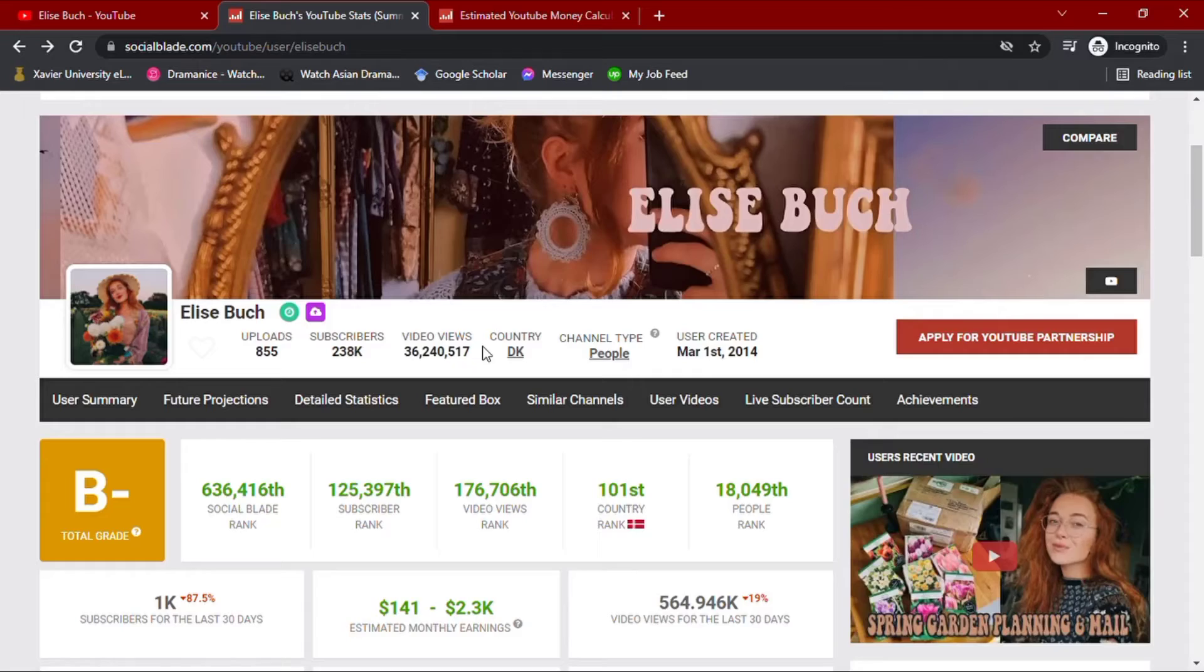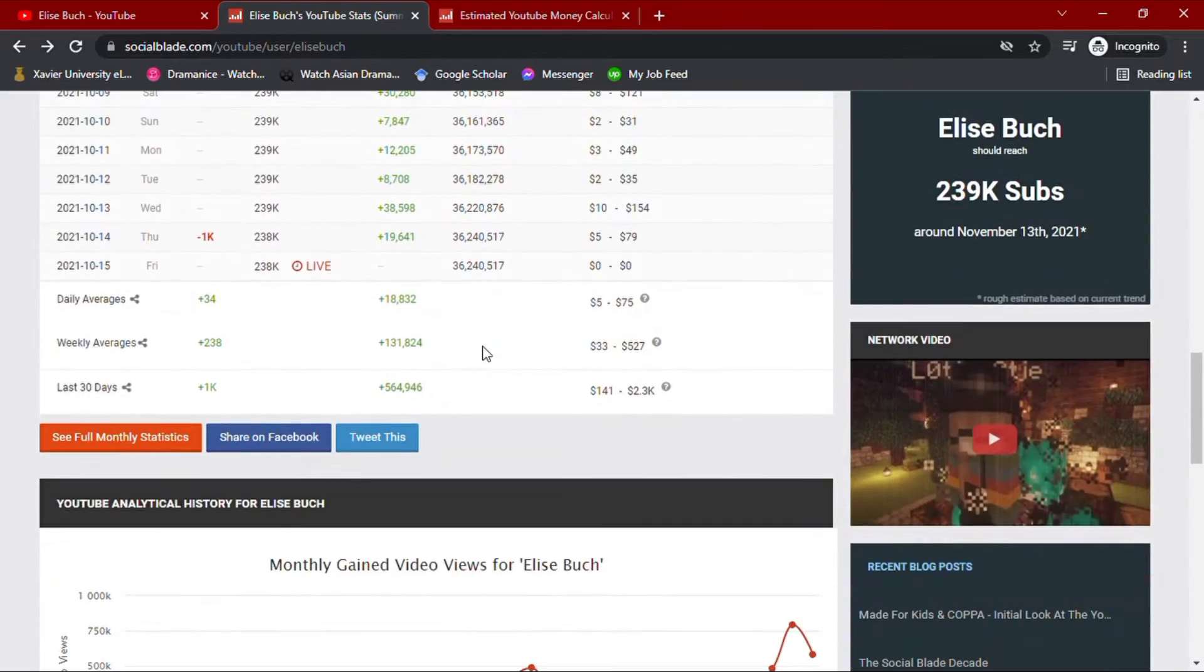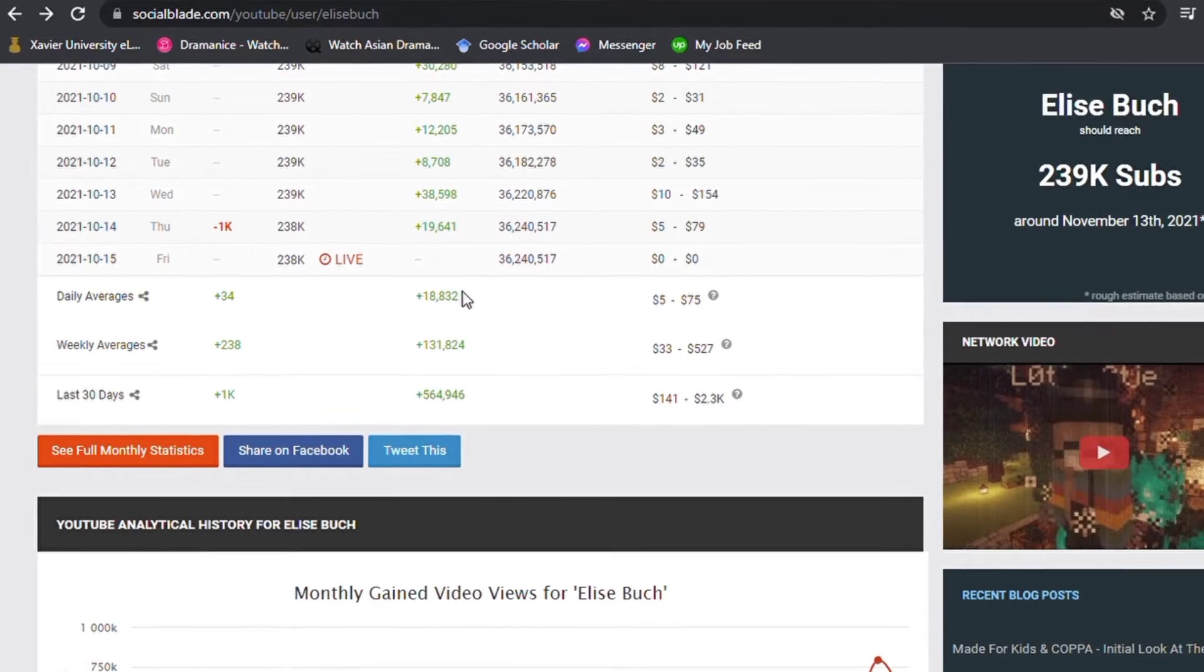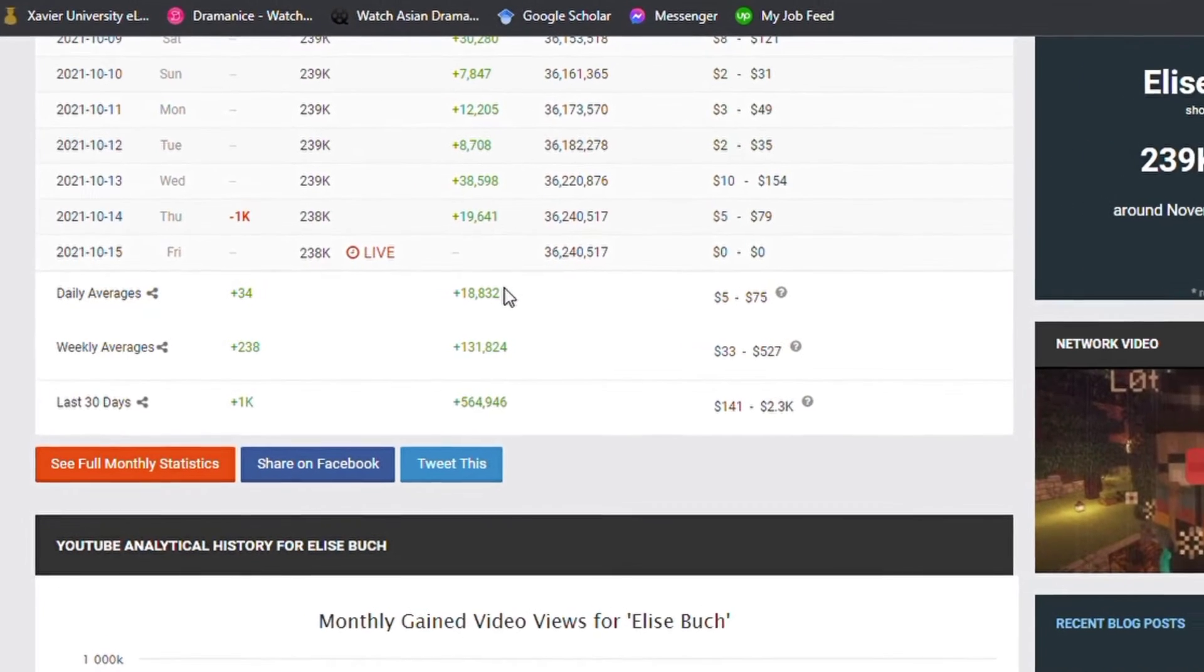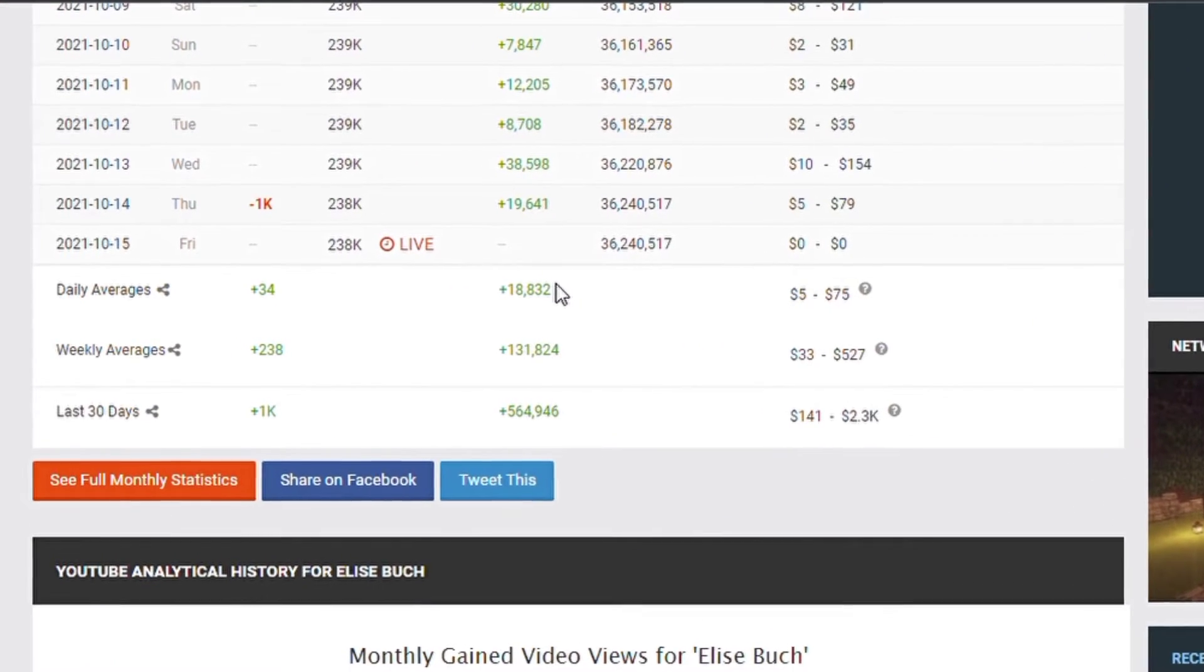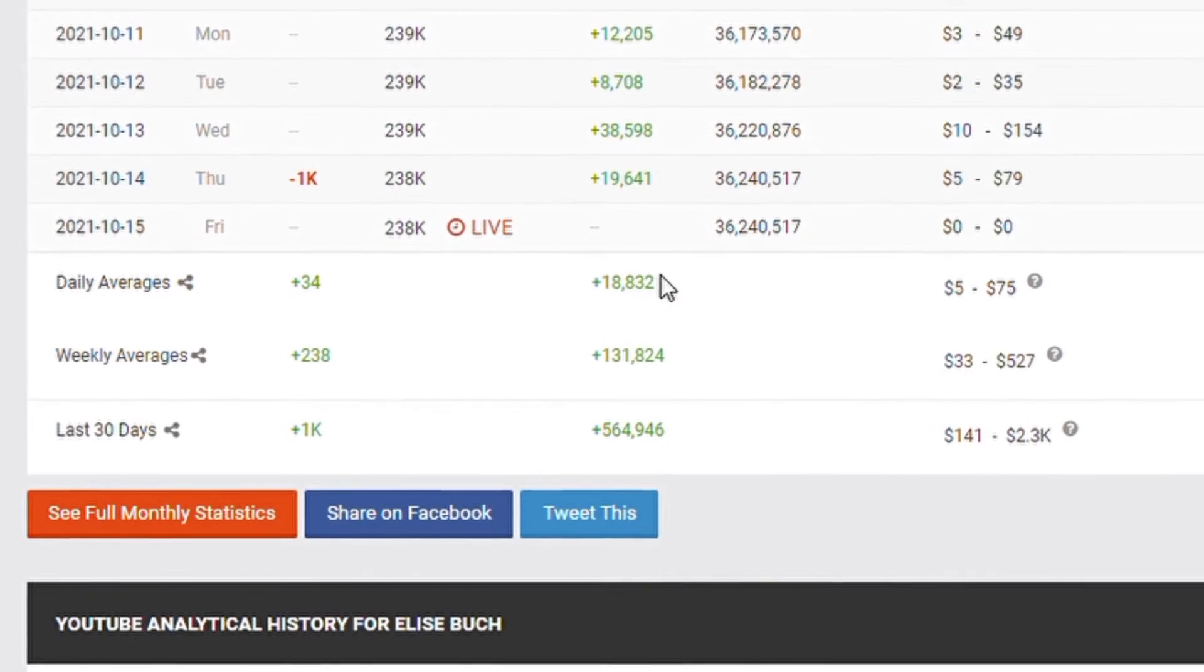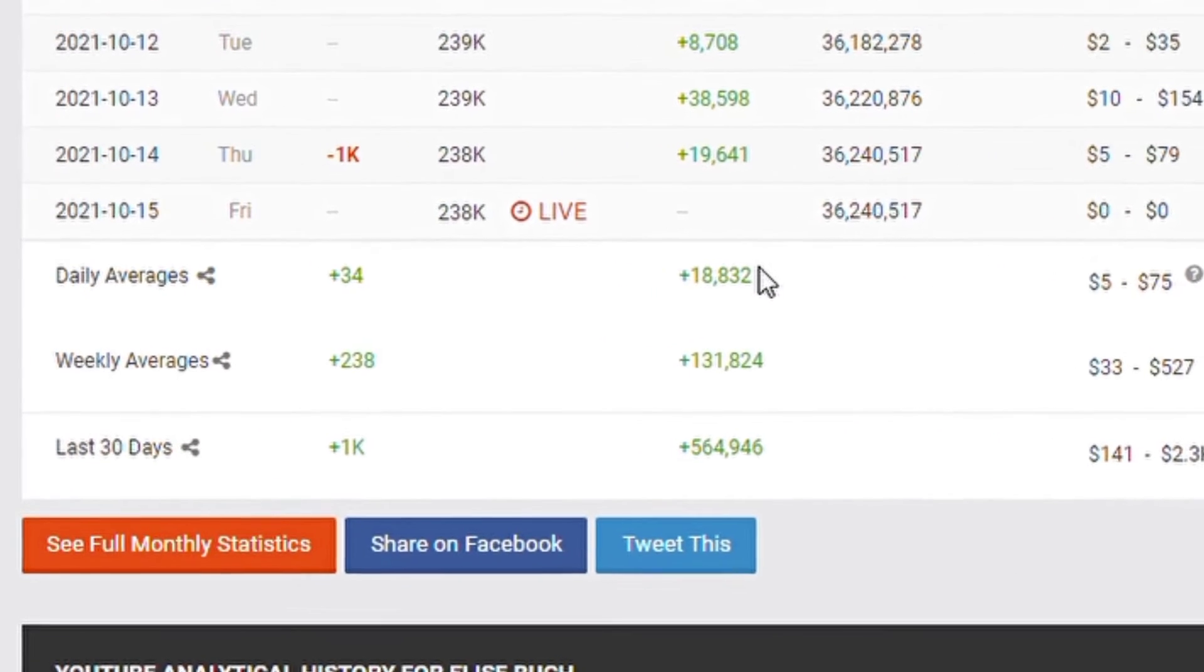Going down with her daily YouTube analytic summary for her activities of the past month, her daily average views would amount up to 18.8 thousand views. She also has a total of over 131.8 thousand views weekly, and an accumulated video views of over 564.9 thousand for the past month.